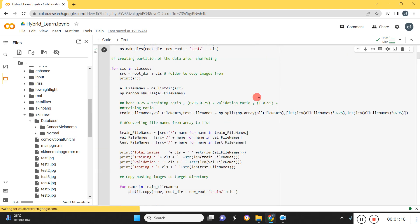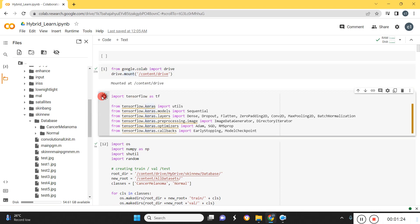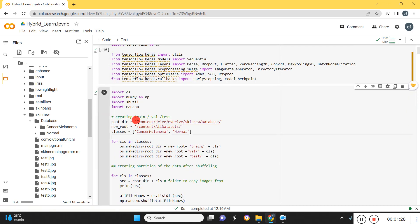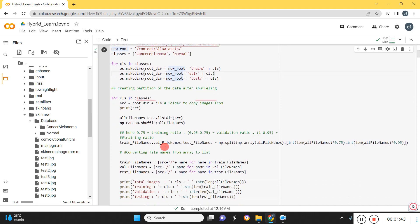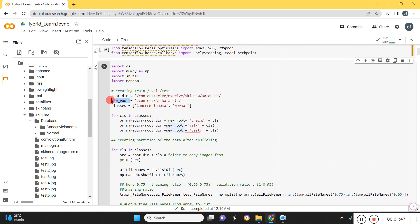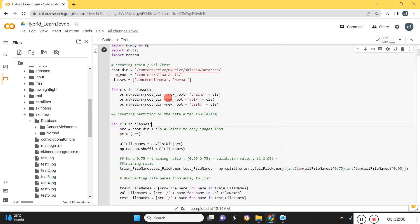I'll show the code for how to do that. I've already mounted the data and loaded all the library files. I've given the root name, and since we have only two folders, we need to split the data into train, test, and validation. We create a new root and assign the classes cancer melanoma and normal, which automatically makes three folders: train, validation, and test.